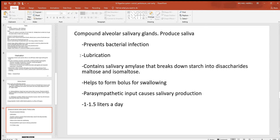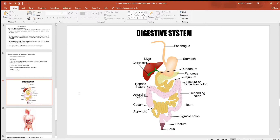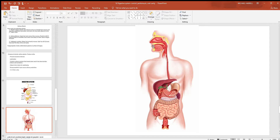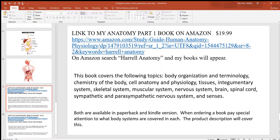Saliva moistens and softens food for lubrication during swallowing. Our first enzyme, salivary amylase, breaks down carbohydrates. Saliva helps form the bolus. Saliva production is under parasympathetic control — when someone gets nervous and sympathetic activity increases, the mouth goes dry; parasympathetic stimulation promotes saliva production. Visible structures in the oral cavity include teeth, the tongue, the hard palate, the soft palate, and the uvula hanging off the center, before we move on to the pharynx.